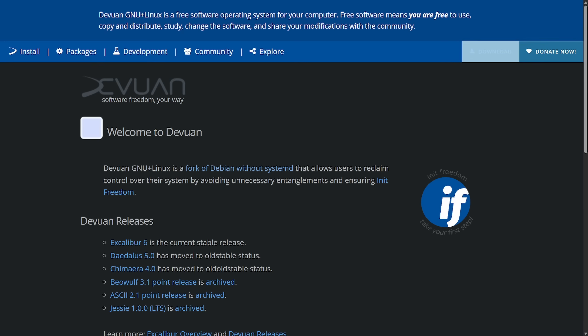System V init or Systemd are all what are called init systems or service managers. Basically, it's the first program that runs when Linux starts up and stays running to manage other processes. Its key jobs include boot and startup management, service supervision, logging, user session and devices, timing and networking. So it is important to have choices. And Devuan does give you these, calling it software freedom your way. Anyways, just a release announcement on that one.